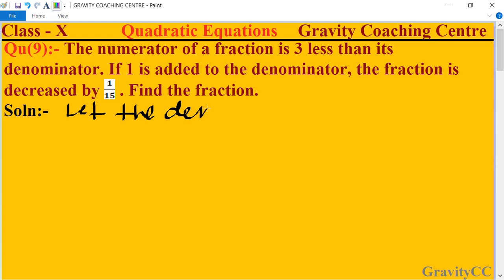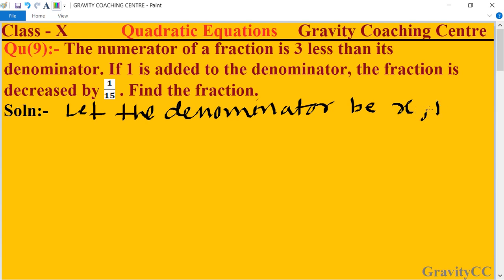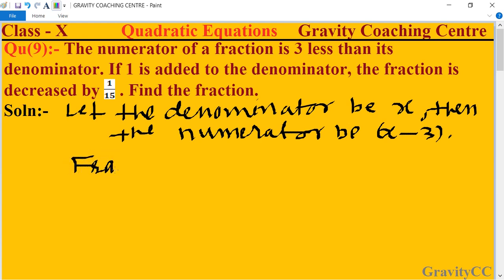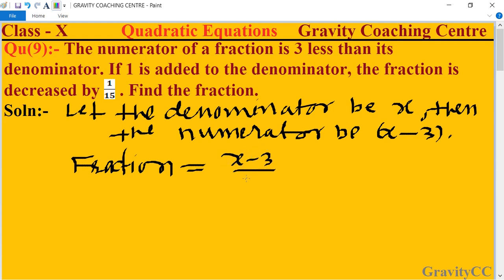Let the denominator be x. Then the numerator is three less than the denominator, which means x minus 3. So the fraction equals numerator upon denominator, that is (x minus 3) upon x.